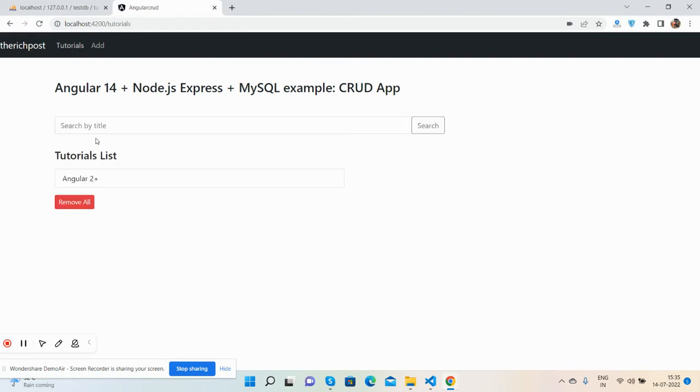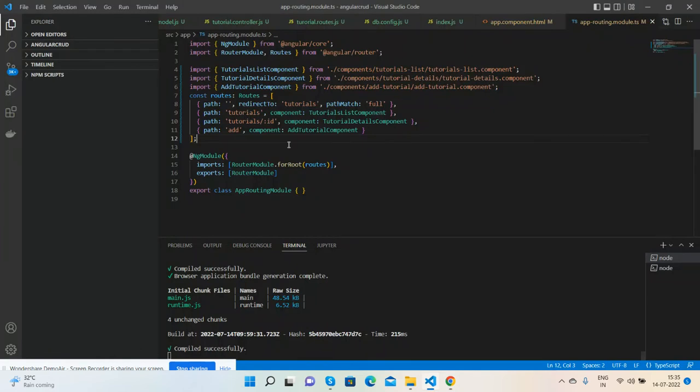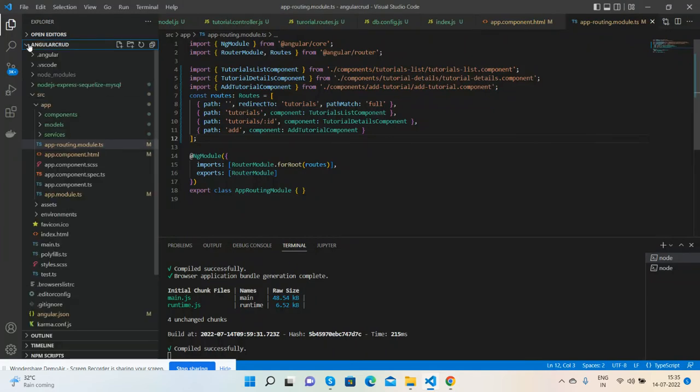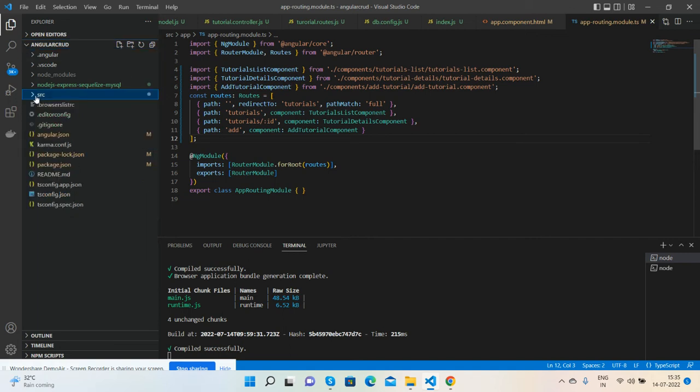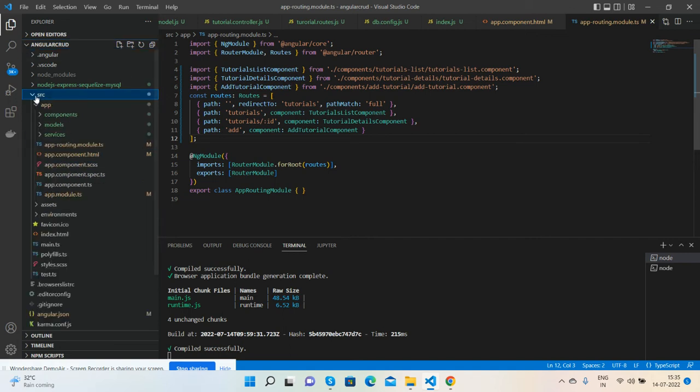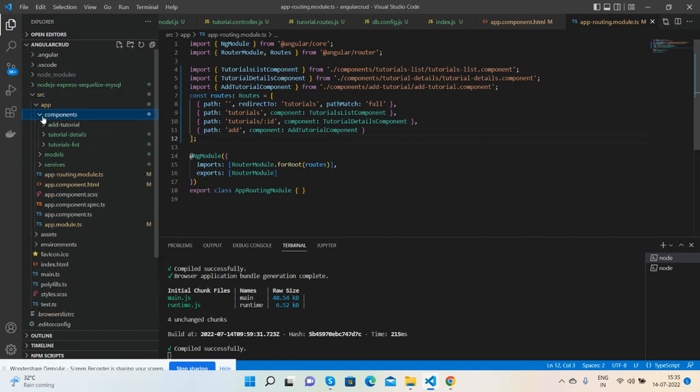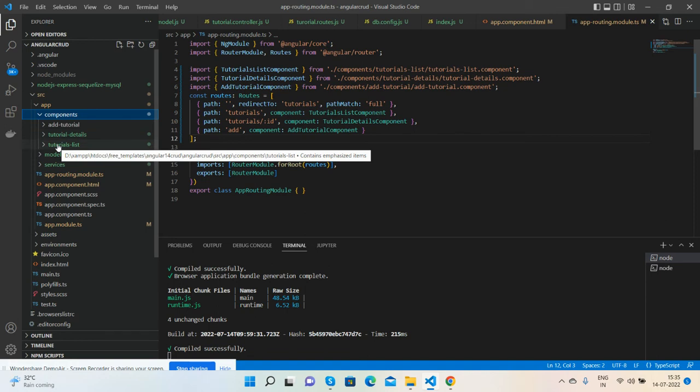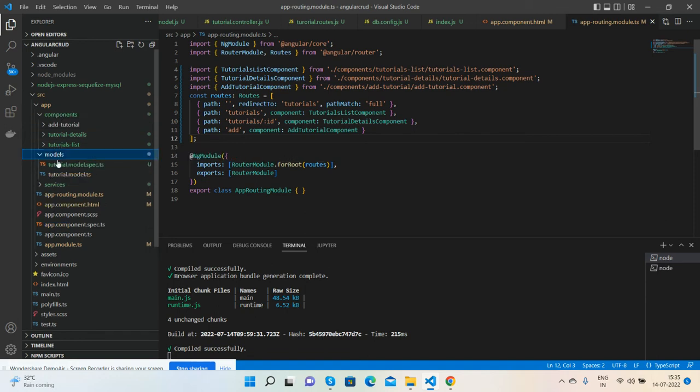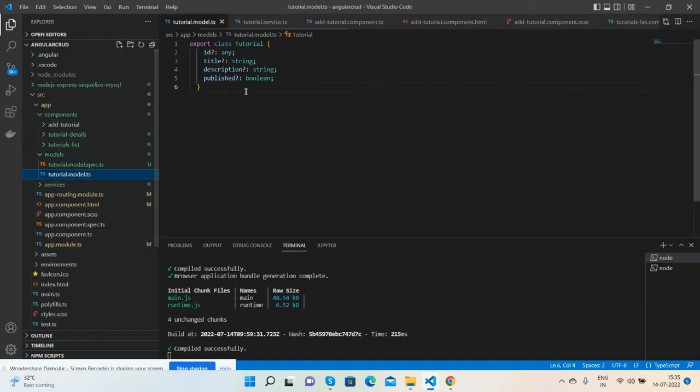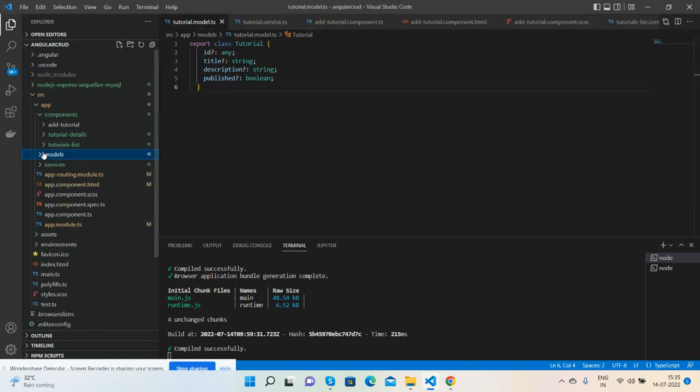Have you seen it's working fine? Now here's my code. First, I created a demo project. I also added my Node Express files as well. Here's my source folder with application components: add tutorial, tutorial details, and tutorial list. Inside the model are all my field names and routing.